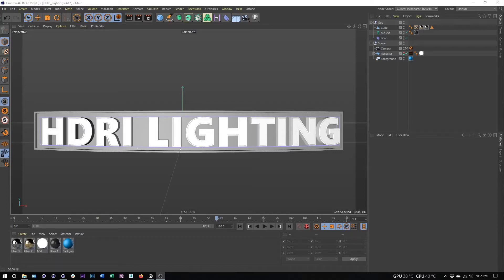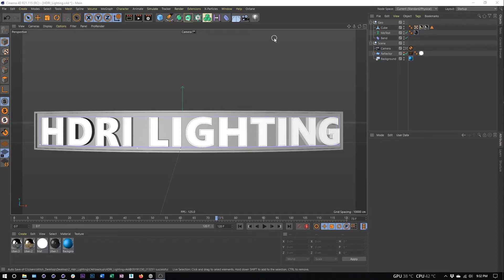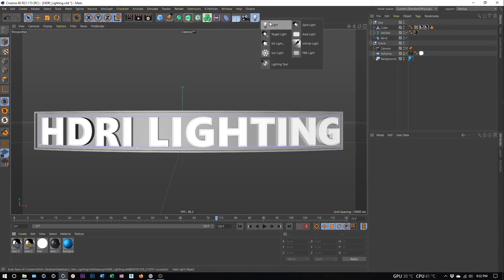In this video, we're going to talk about how to set up HDRI lighting and see some of the advantages it has over more traditional light setups, like a three-point light setup, or using actual 3D lights in Cinema 4D.